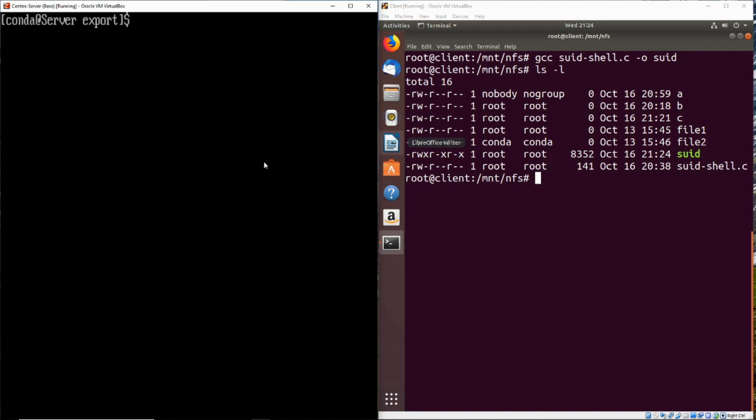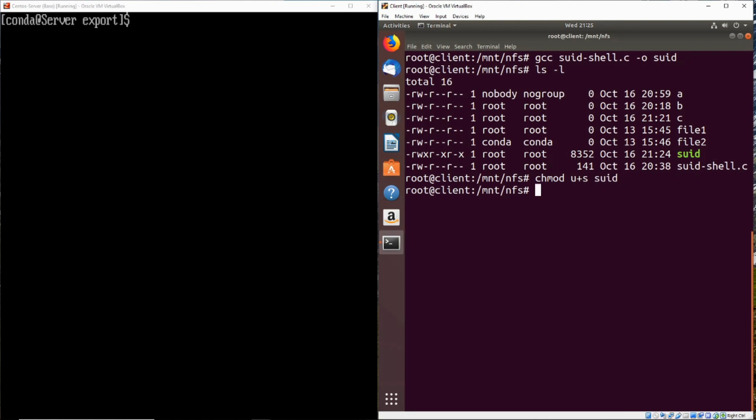Now the key here is setting the SUID bit on this shell. So we can do this with chmod u plus s and then the name of the file. In case you don't know, what the setUID does is that whenever this shell is executed, it's going to execute it as the owner of the file.